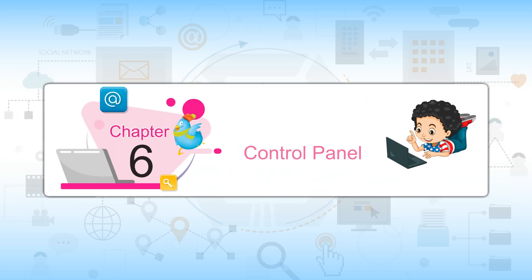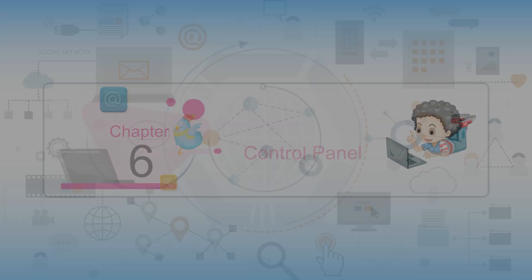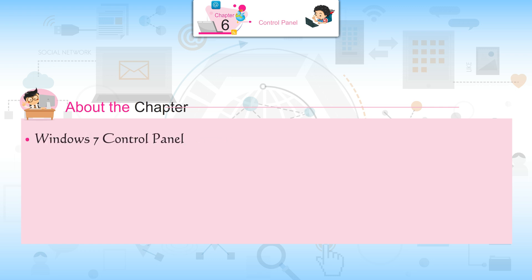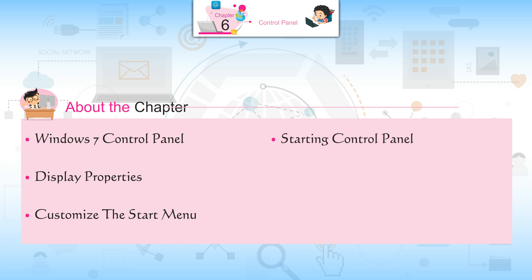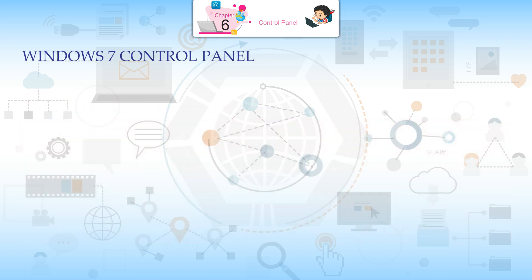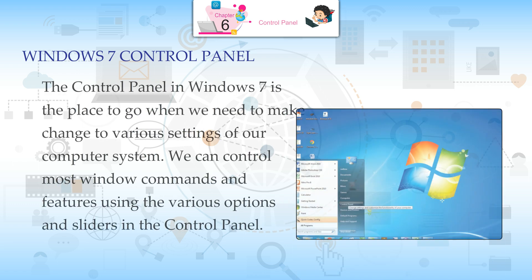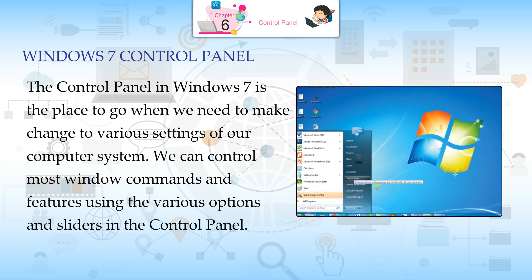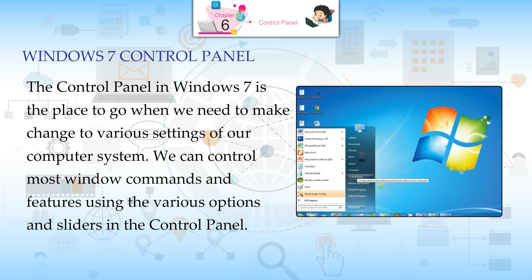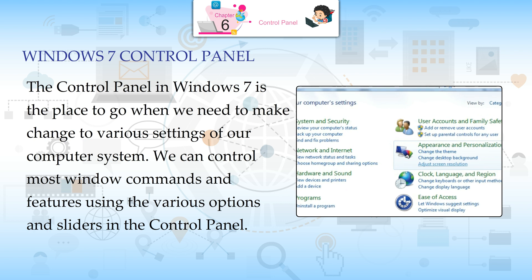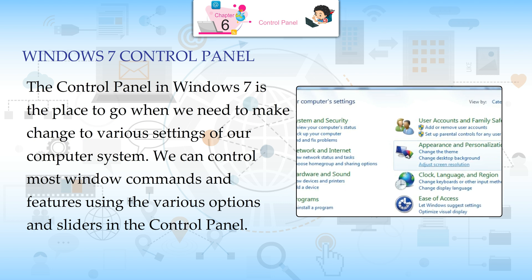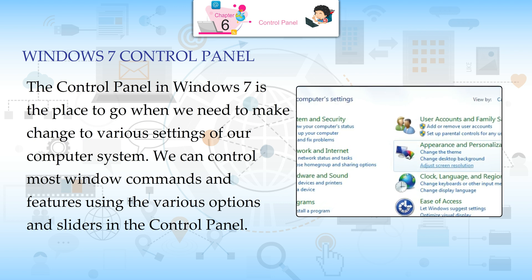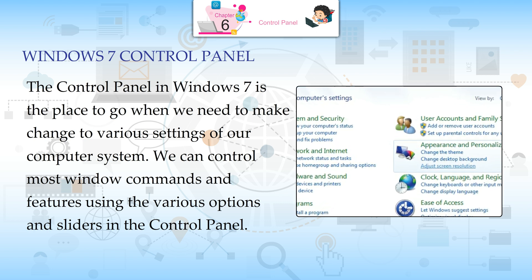Chapter 6: Control Panel. About the Chapter: Windows 7 Control Panel, Display Properties, Customize the Start Menu, Starting Control Panel, Settings of Mouse, Date and Time Settings. The Control Panel in Windows 7 is the place to go when we need to make changes to various settings of our computer system.